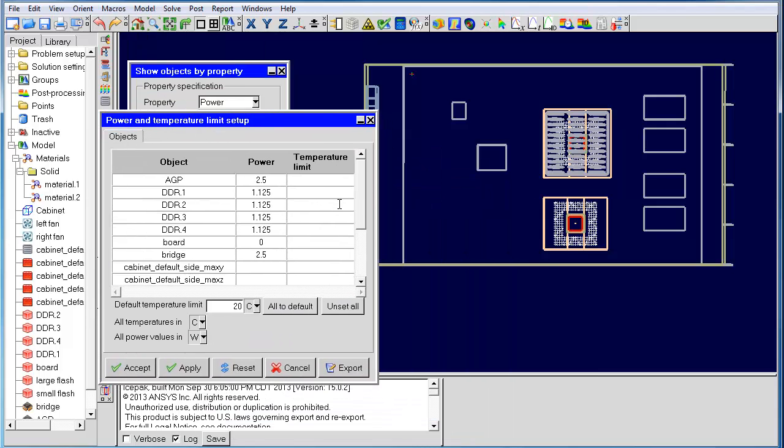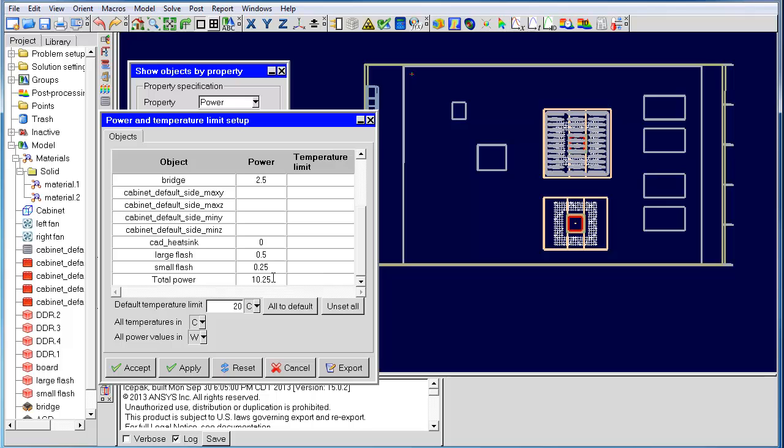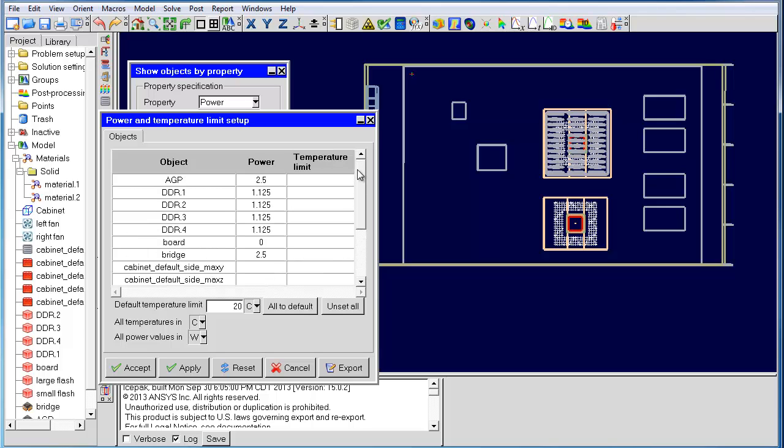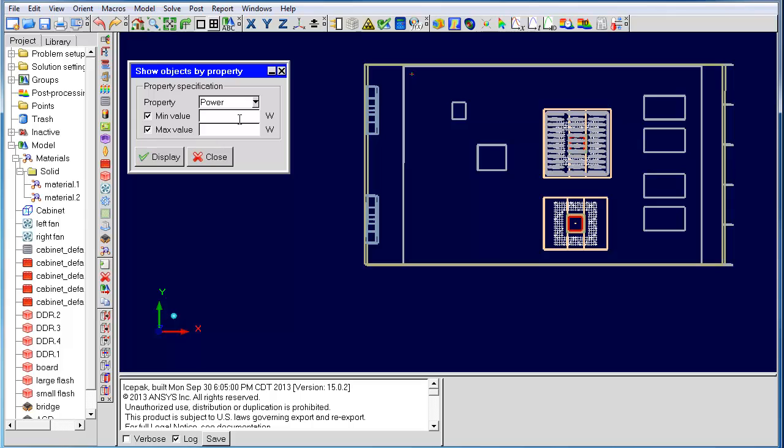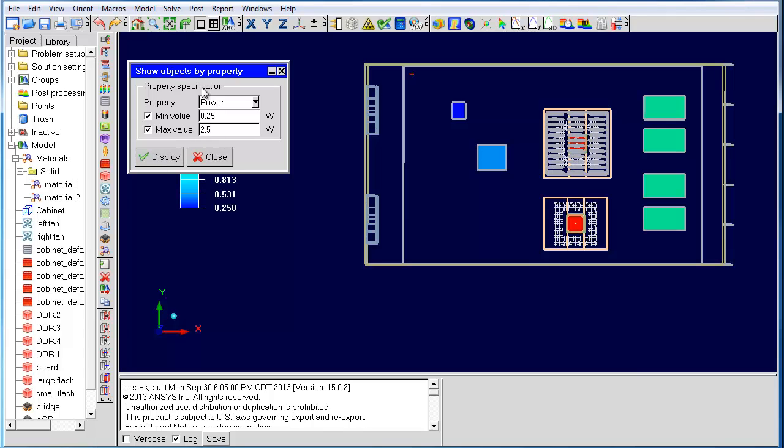Here we can see that the power goes from 0.25 to 2.5 watts. We can specify those as the min and max values. When using these values, you can see the power for all sources as displayed. Notice that sources outside of the power range are clipped out.